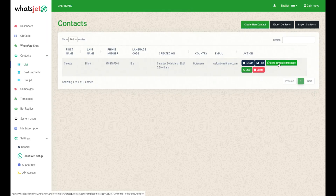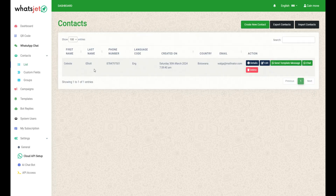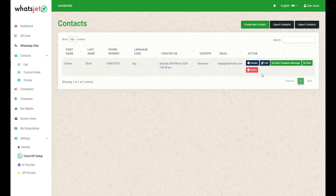Clicking on this button simplifies the process of sending template messages to your contact. Once you get the response from the contact, they will appear in your contacts. Click on the chat button to chat with a specific contact.